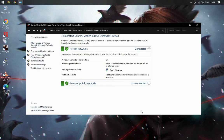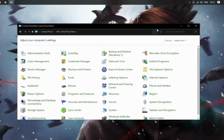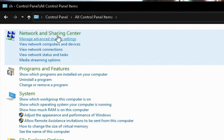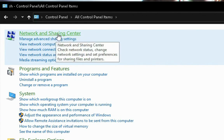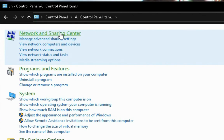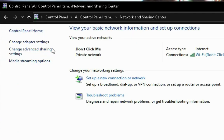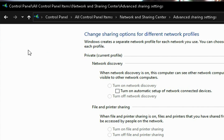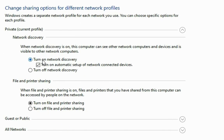Now go back and search for Network Sharing Center in Control Panel. Click on 'Change advanced sharing settings' and then turn on Network Discovery — it will allow your device to scan networks available on your local network.